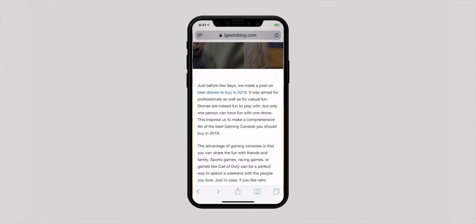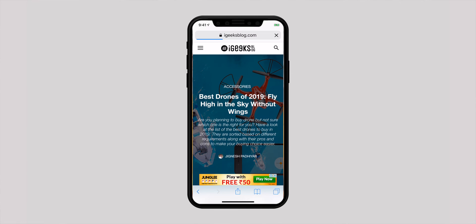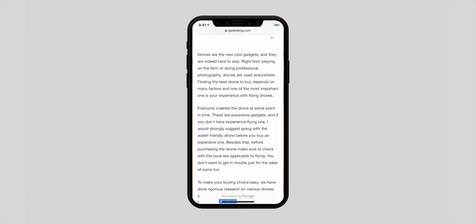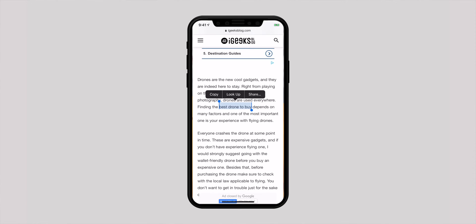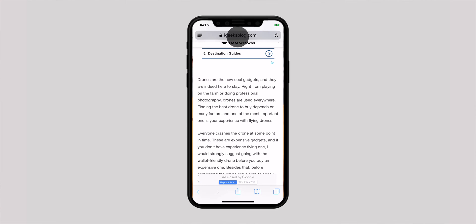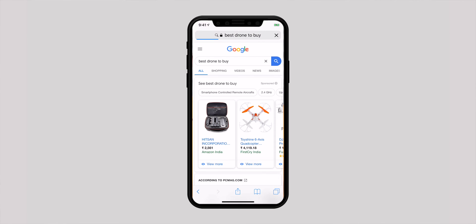This tip sounds quite simple but not everyone knows it. When you have copied a URL to the clipboard, just touch and hold the address bar and then hit 'Paste and Go'. Likewise, you can use this same trick to search anything a bit faster. After copying any text, touch and hold the address bar, then hit 'Paste and Search.' As you can see, how handy this little thing can be in letting you search faster.